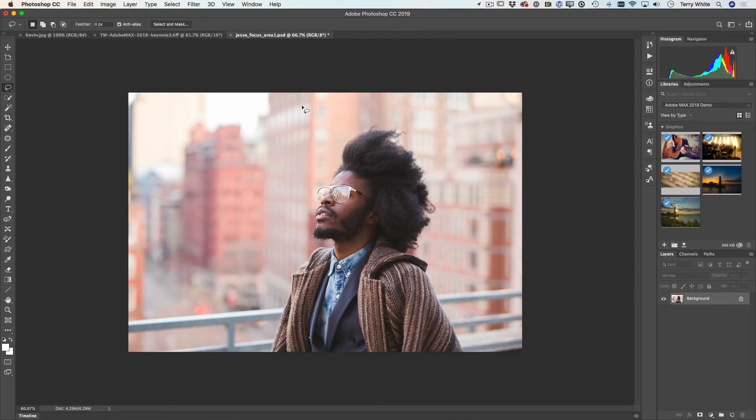I've got an image here and I want to go ahead and remove the railing. The railing is distracting to me — I would just love to have Jesse against the out-of-focus cityscape. To do that, I could clone it out, but if I were to use content aware fill it would actually start to pick up some of his sweater and pull that in. So let's try it the old way — I'll go ahead and make a selection.